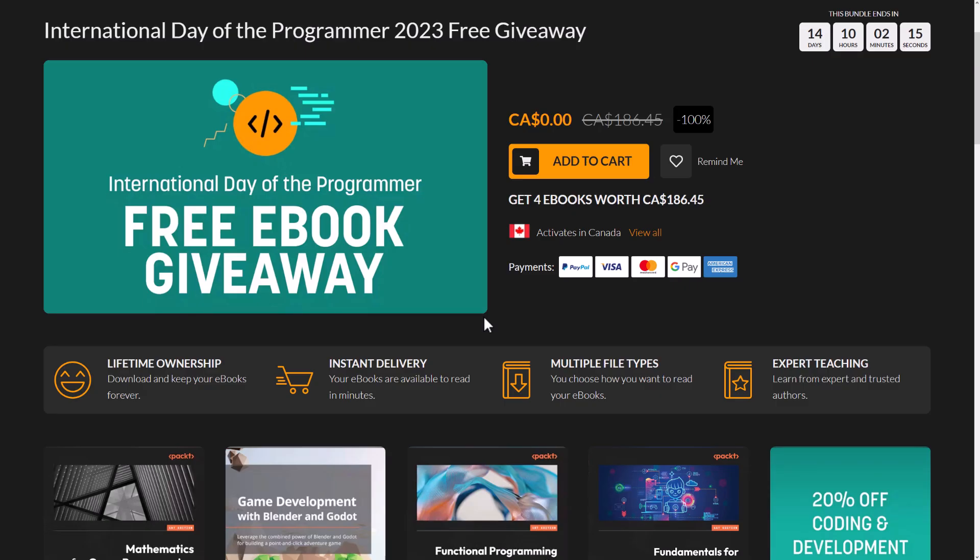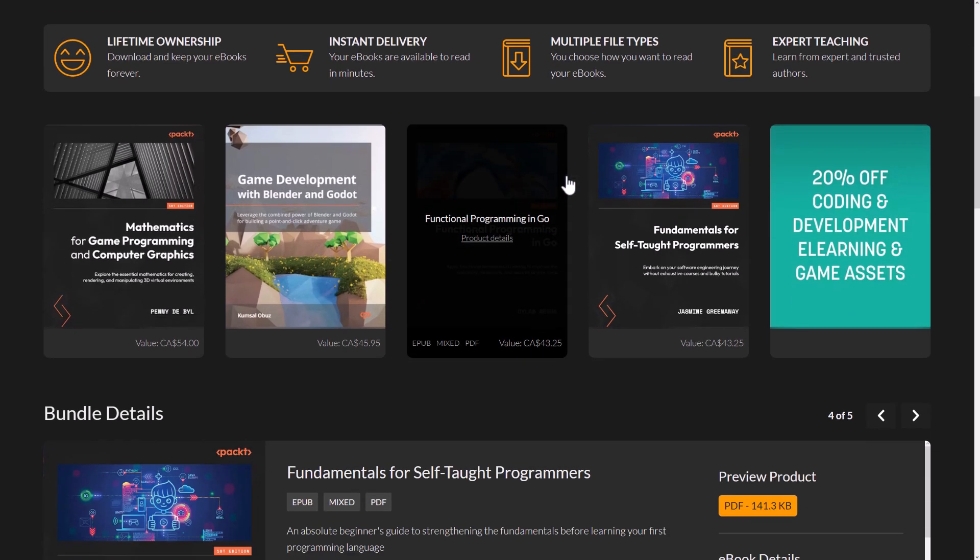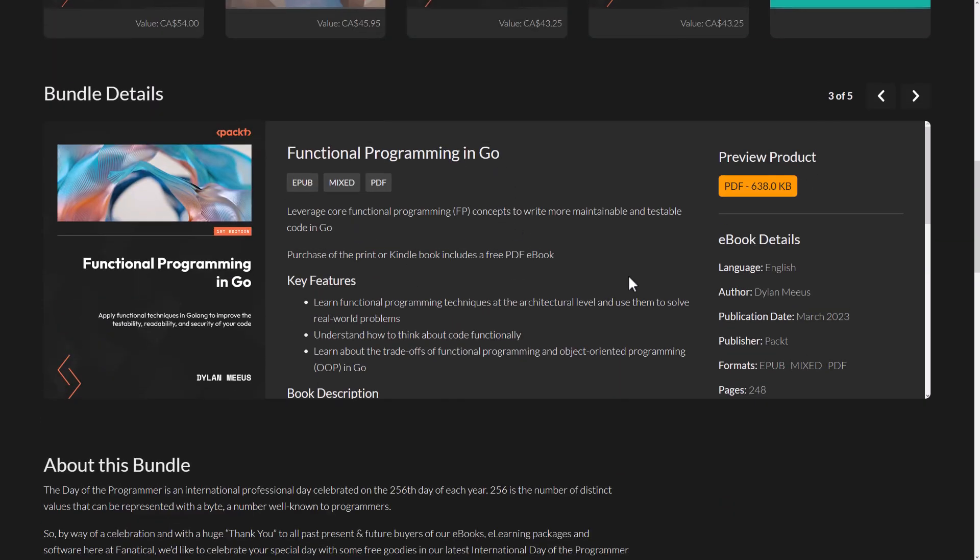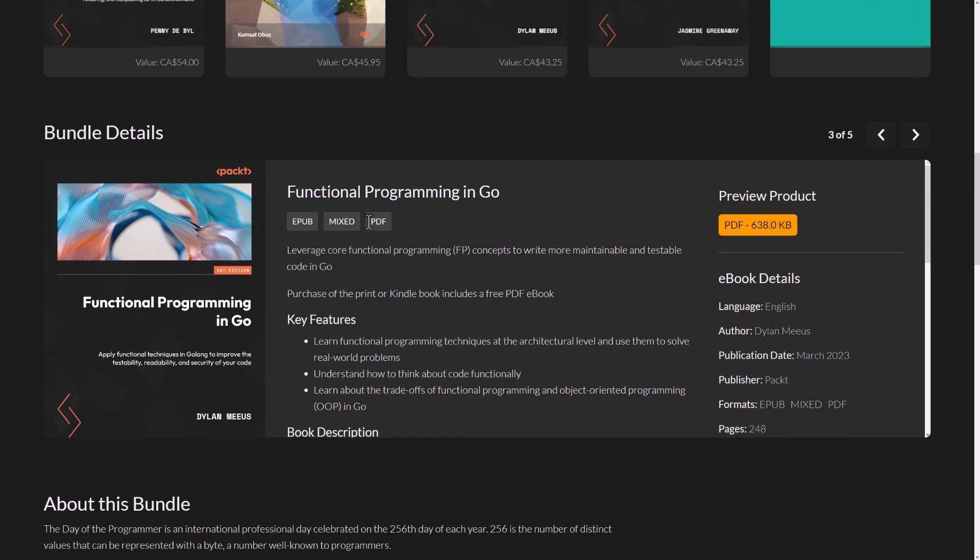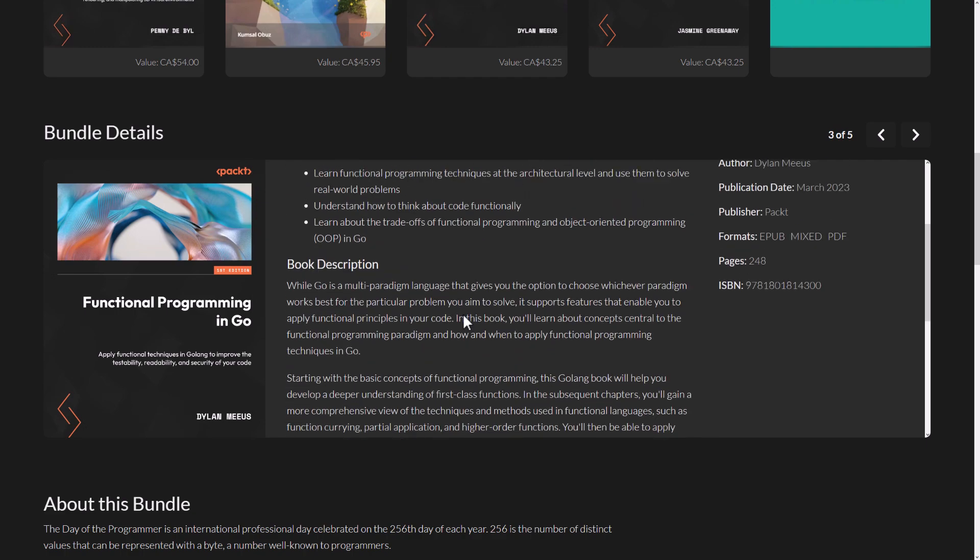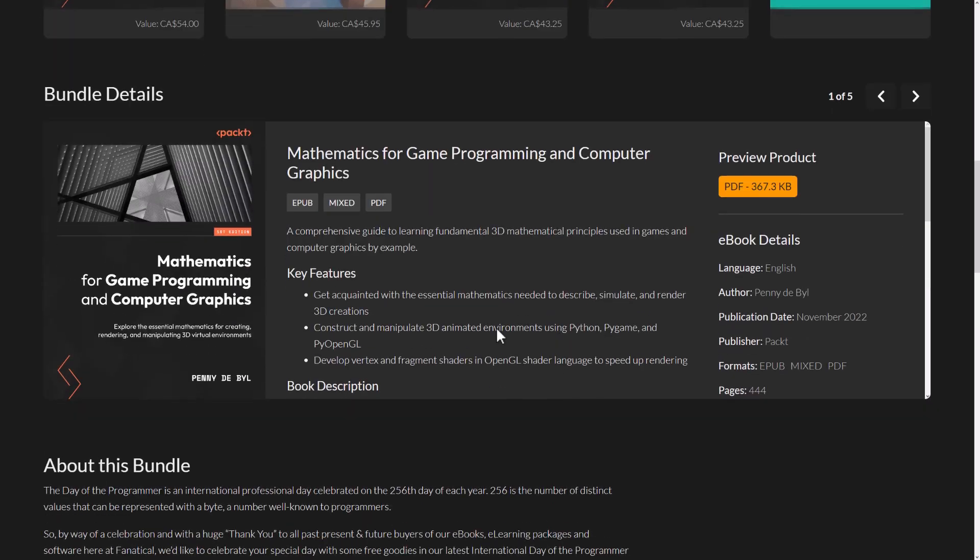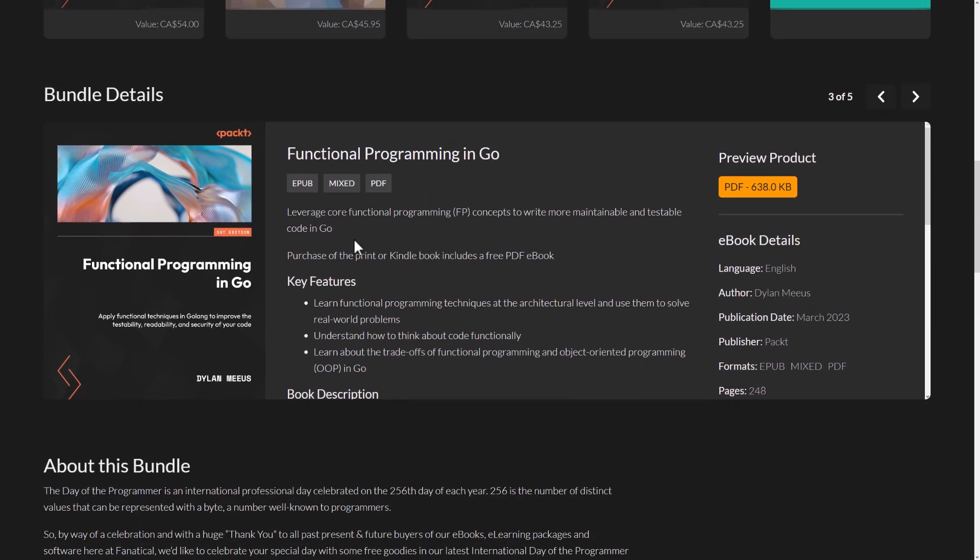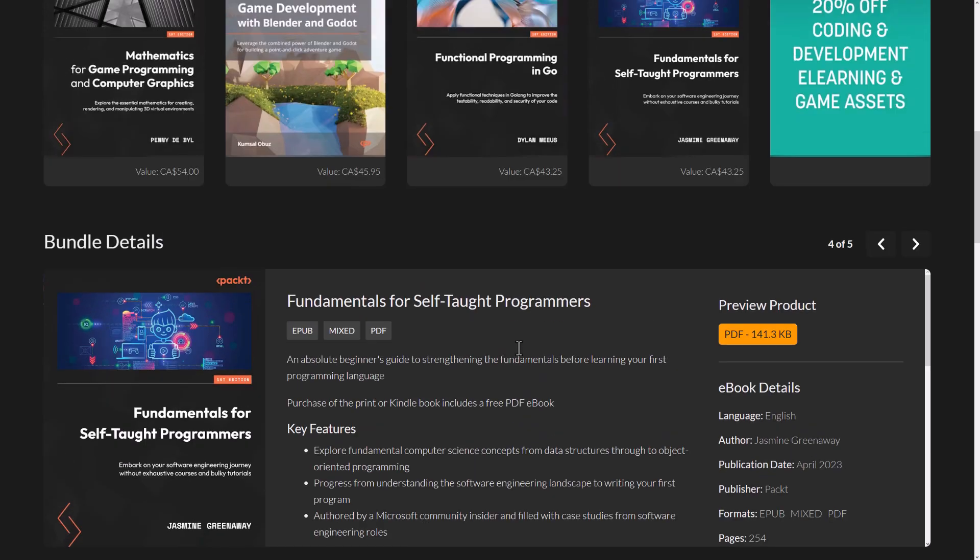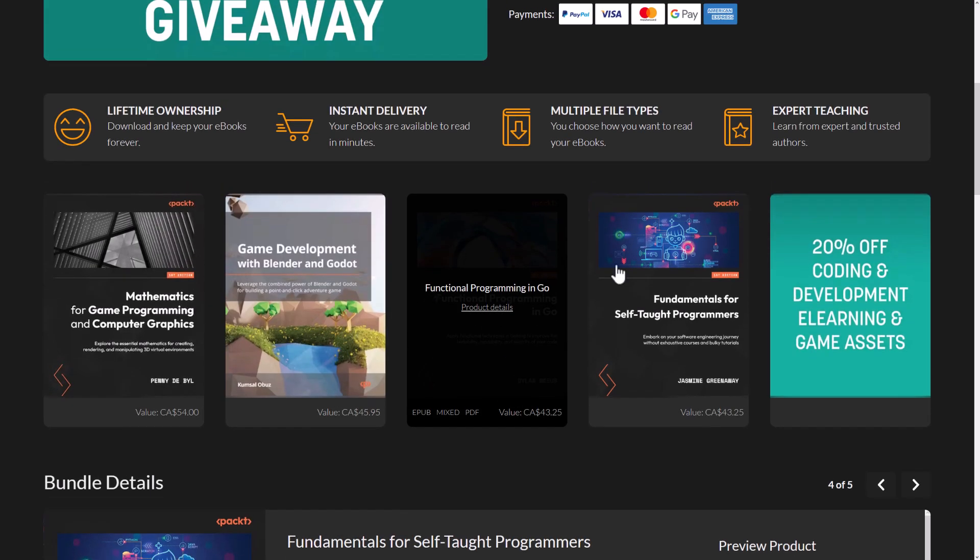So once again, that is the International Day of the Programmer book giveaway. I will have this link down below. Technically, it's an affiliate link. So I get a commission on your $0 purchase. All you got to do, make an account, check in, add it to cart, and it is there and yours forever. I do believe it says what formats they are here. So if I go to product details for one of the books, you're going to see EPUB and PDF. So pretty much most readers. I don't know what mixed means. But you're getting EPUB and PDF for all of the books.